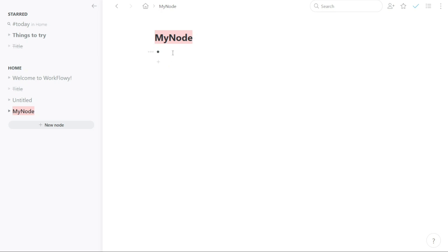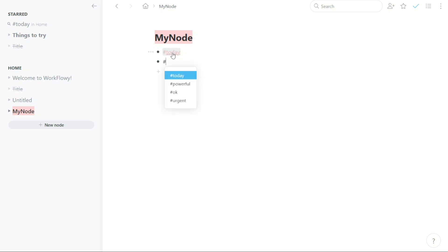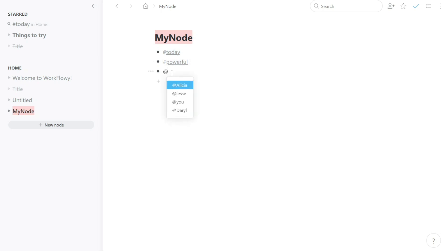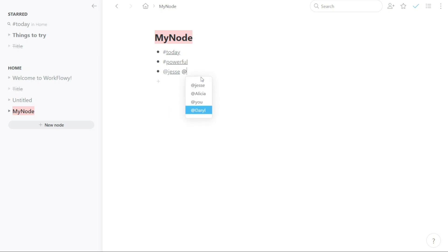In addition to bullets and sub-bullets, you can also use tags and mentions to easily categorize and connect your nodes. To add a tag, simply type the pound symbol followed by the tag name anywhere within your node's content. You can then click on the tag to view all nodes with the same tag. To add a mention, type the at symbol followed by the name of the person you want to mention. This will create a link to their Workflowy account, allowing you to collaborate and share your ideas with them.